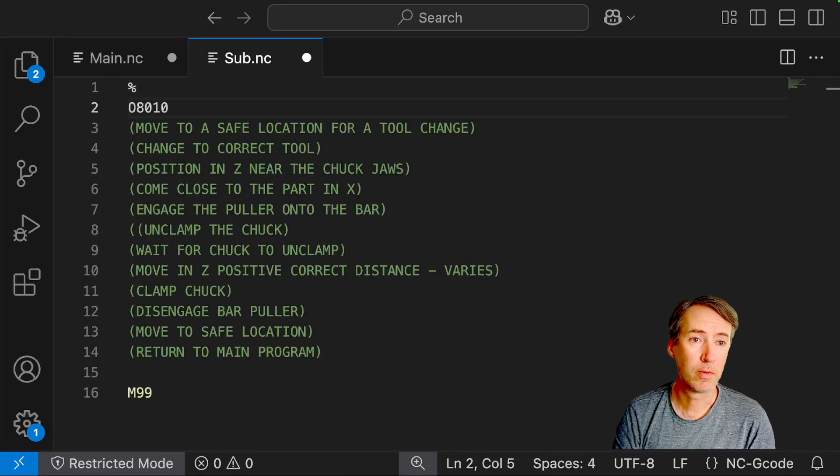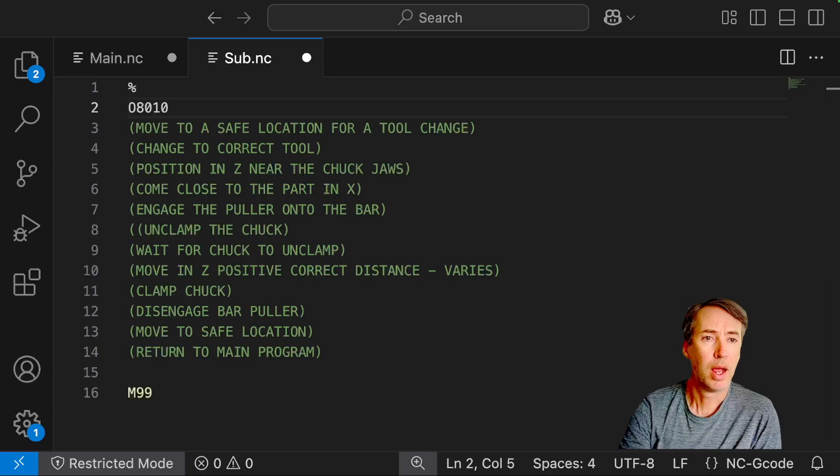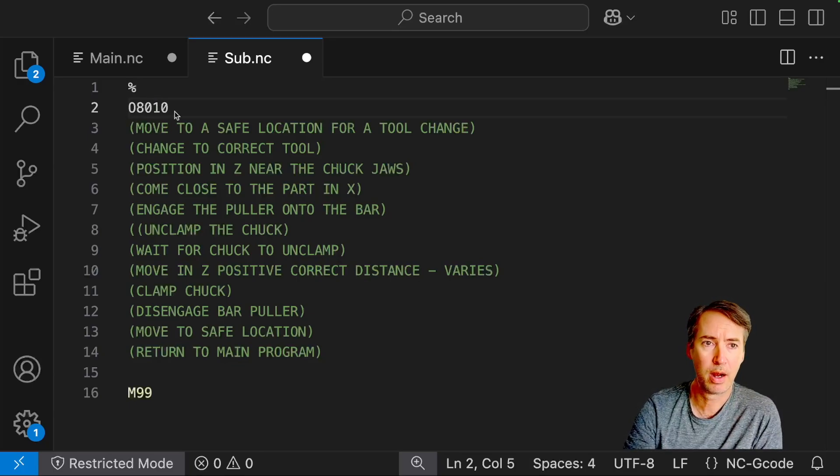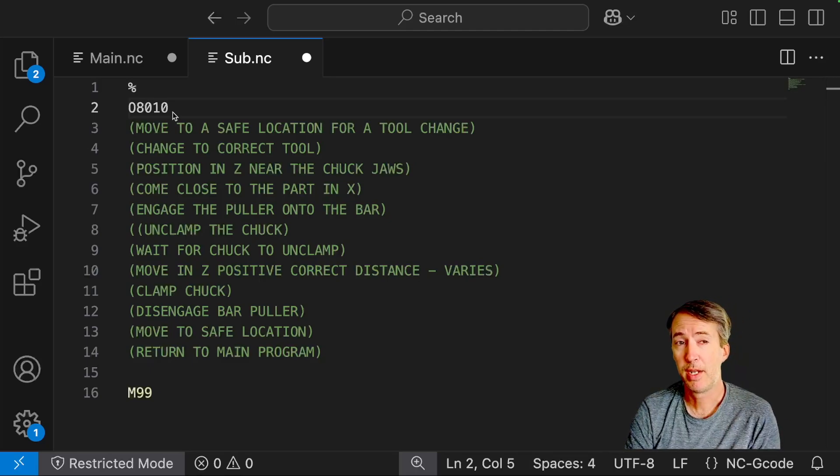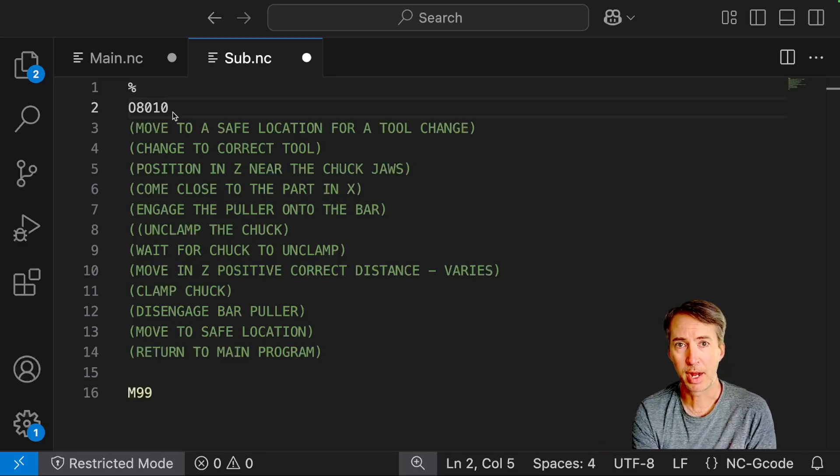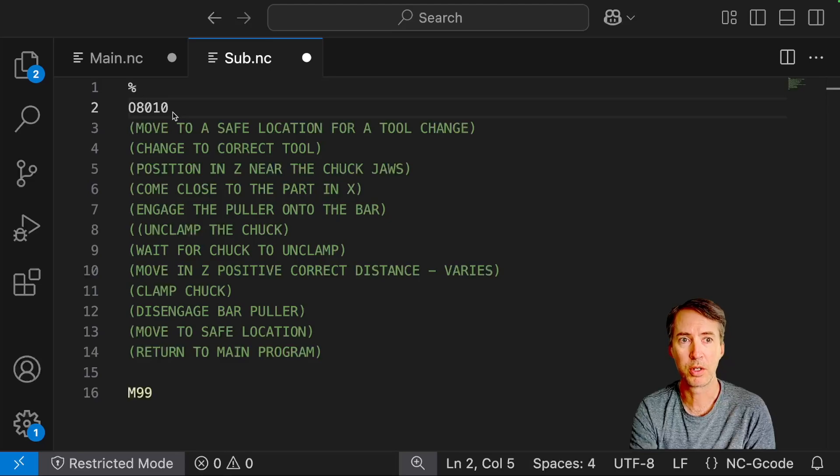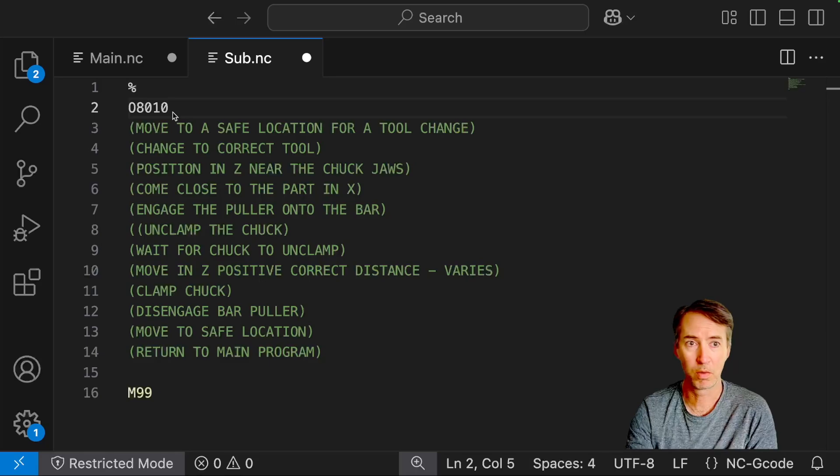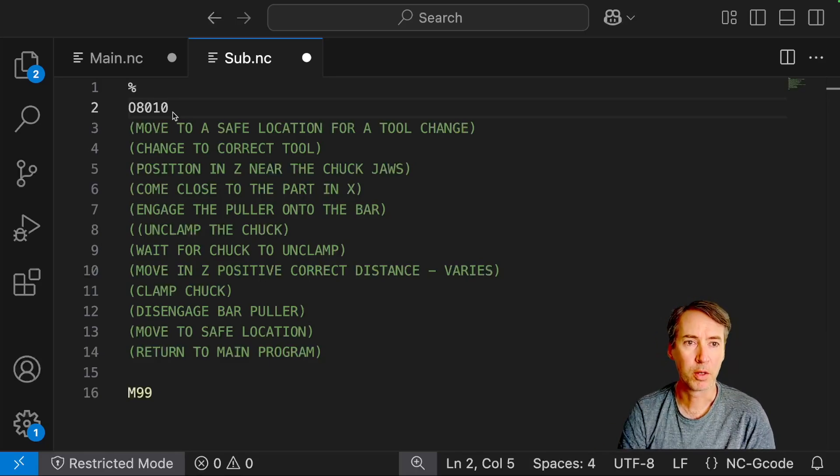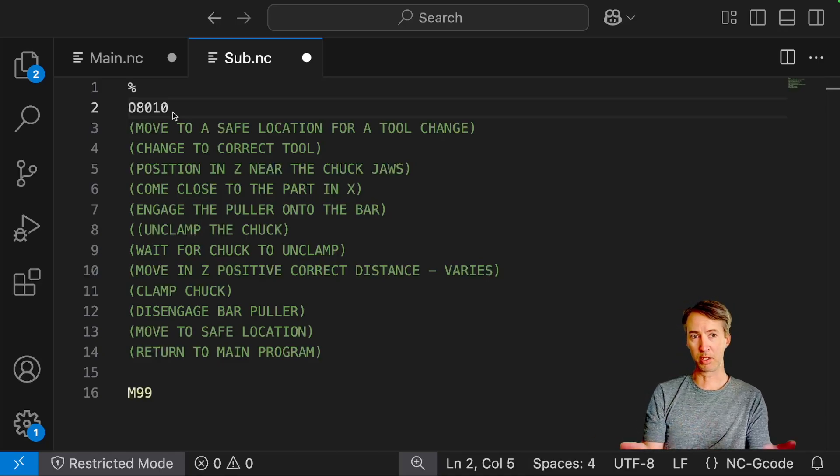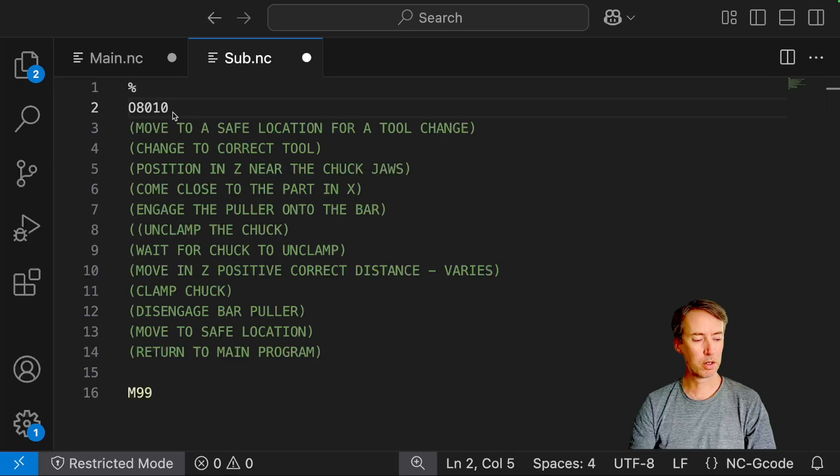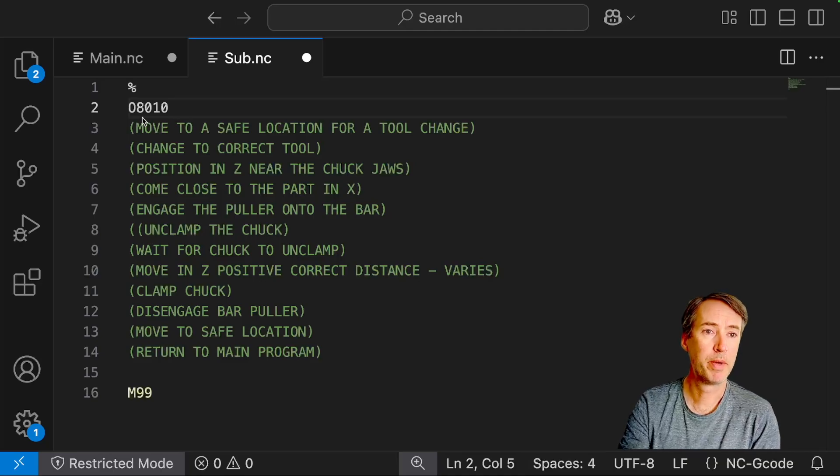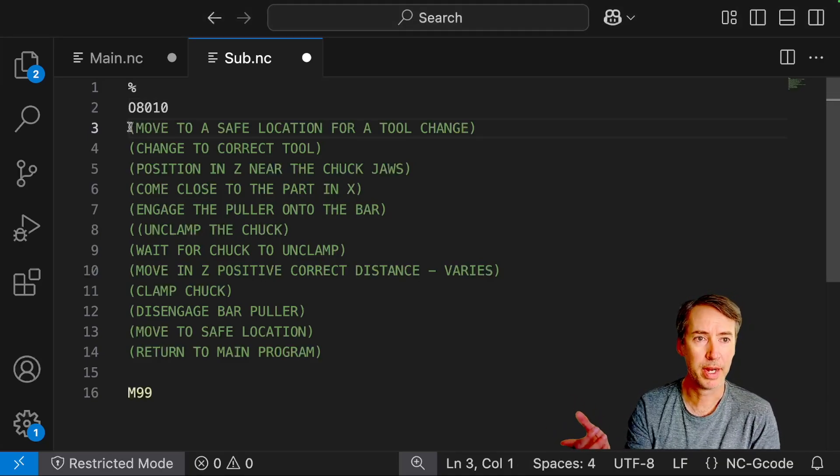Alright, so we're ready to start writing our sub program. And just to start, I call this 08010. The reason I picked 8010 is there's a convention where on a lot of machines, the 9000 programs are locked up. You can't overwrite those. And those are used for stuff like probing and kind of advanced operations that are also called as a sub program, but you don't want the risk of accidentally deleting those programs. There's also 8000 programs, 08000 programs. And those are kind of similar, but those are reserved for programs that you might create yourself like this kind of thing. So that's why I picked 8010 because it was just available and it starts with an A. It kind of makes sense following that logic.